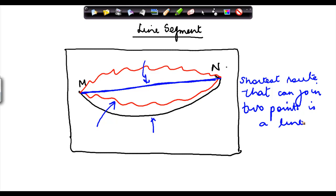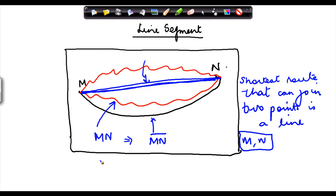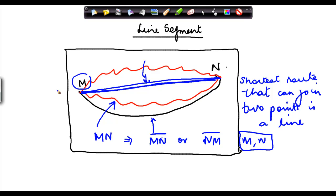The shortest route that can join two points is a line. So if you join the two points M and N by a straight line, that straight line is called a line segment. To denote this line MN, you write MN with a line above it. If you start from M and move towards N it is MN; if you start from N and move towards M, you can write it as NM. So in both cases you can denote it as MN or NM. M is basically the end point.